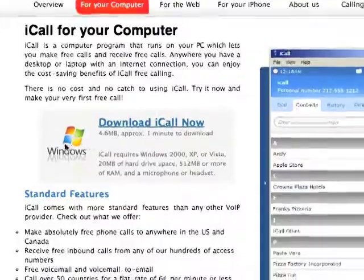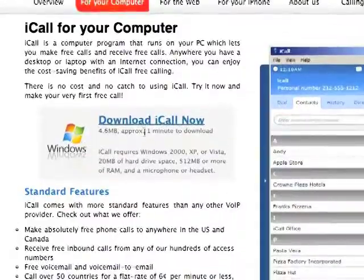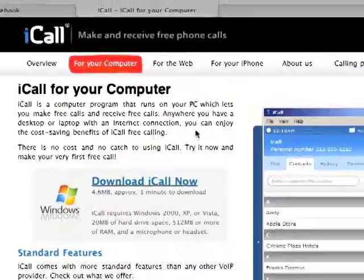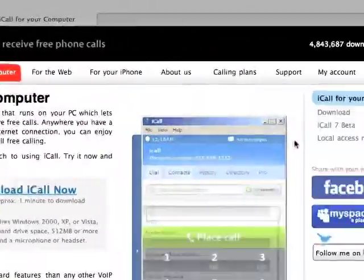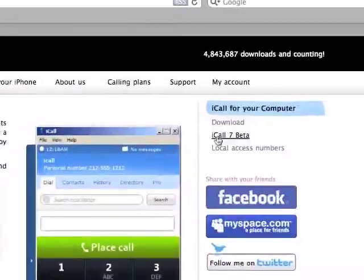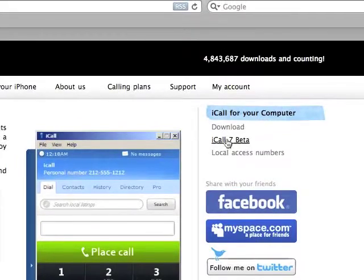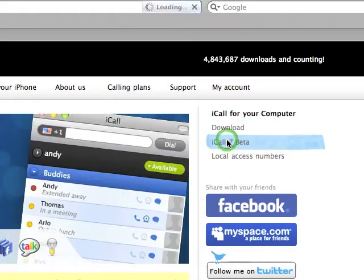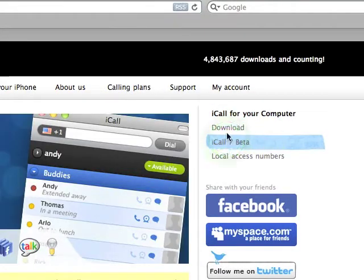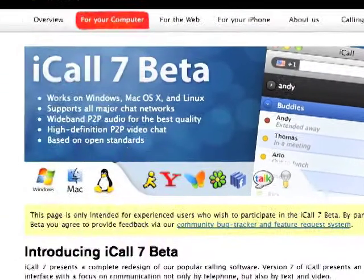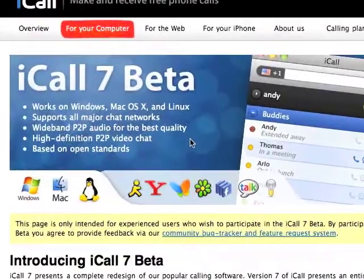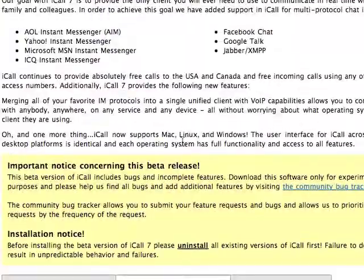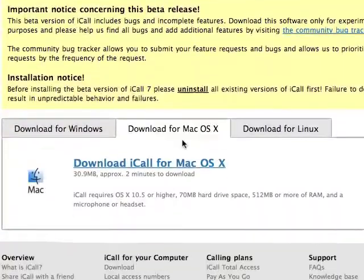If you have Windows, then you would just press this, but if you have Mac, then you come over here and press iCall 7 beta.